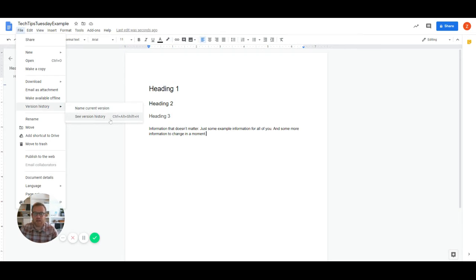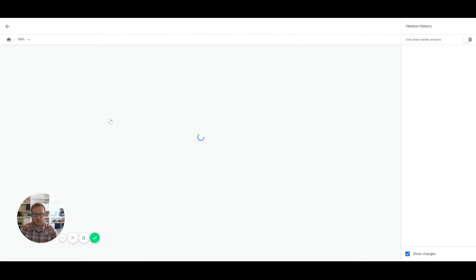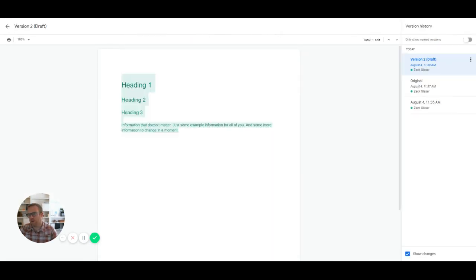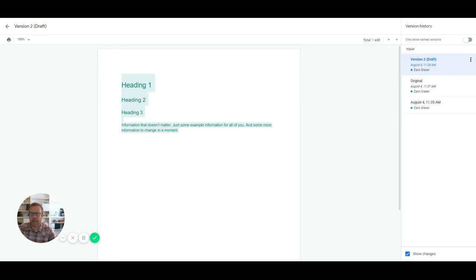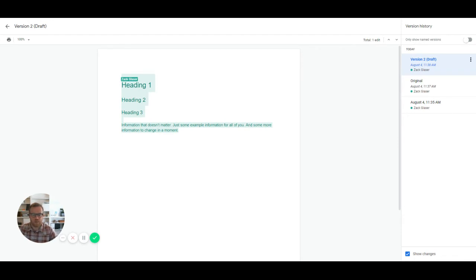But in order to show you that, file version history, and then see version history. Now at the same time, you could just hit control alt shift H. But frankly, that's actually more difficult than just going to file version history and clicking on see version history. So on the right hand side, there's a column that is your version history. And as you can see, we're on version two draft. And these green highlighted things are the changes that have been made since the previous version. And you can also see who made the changes. Since I'm the only one working on this, you'll see just Zach Glaser. But if there was somebody else in here and they were making changes, you would be able to see what changes they made, as opposed to what changes I made.